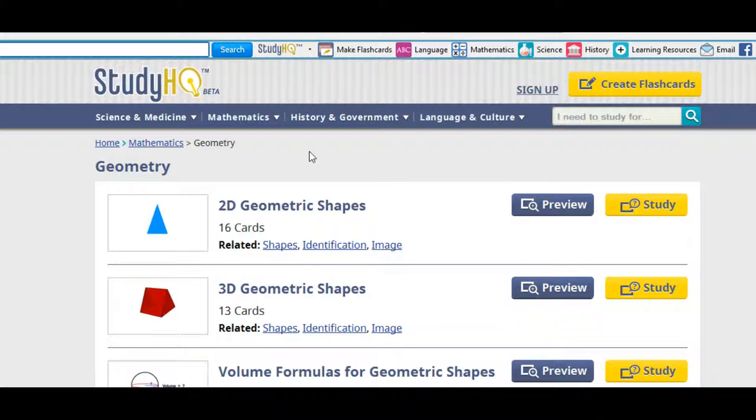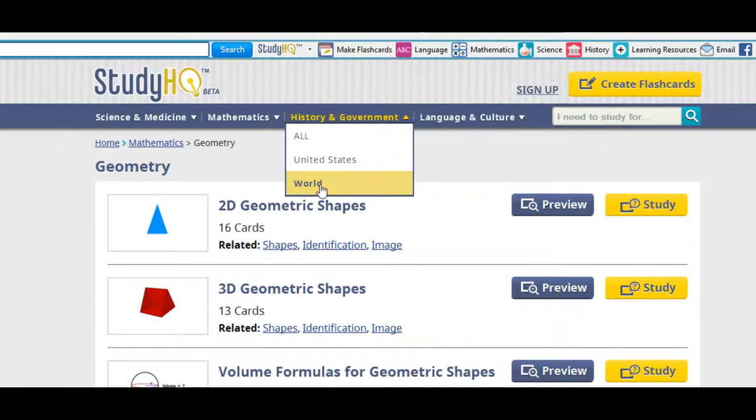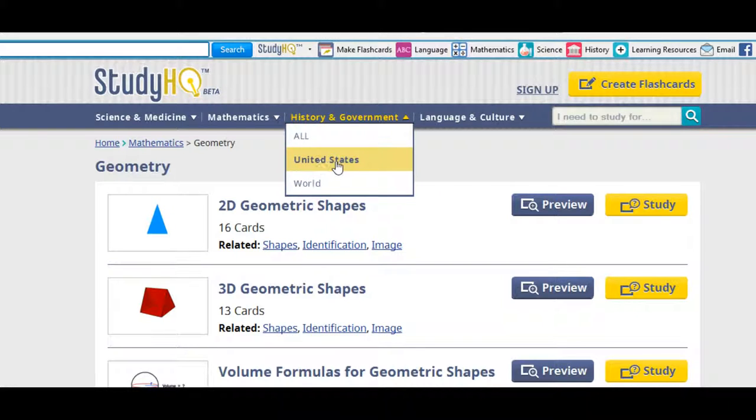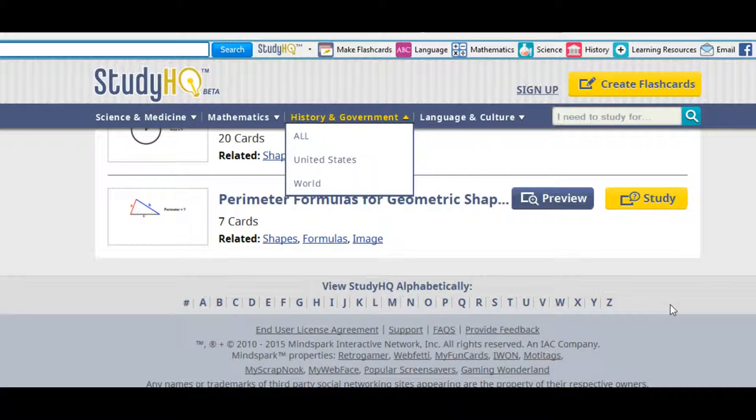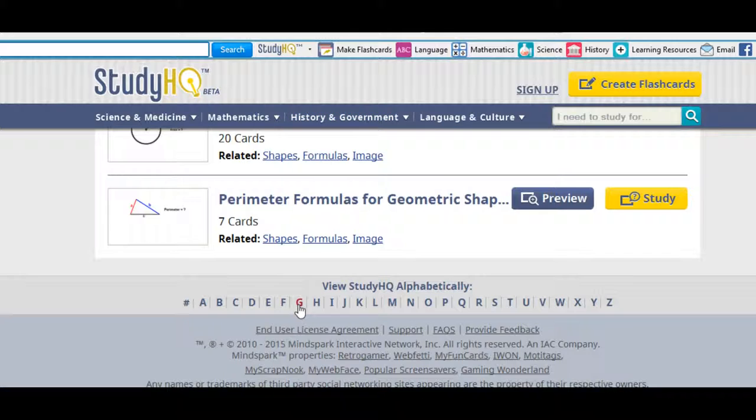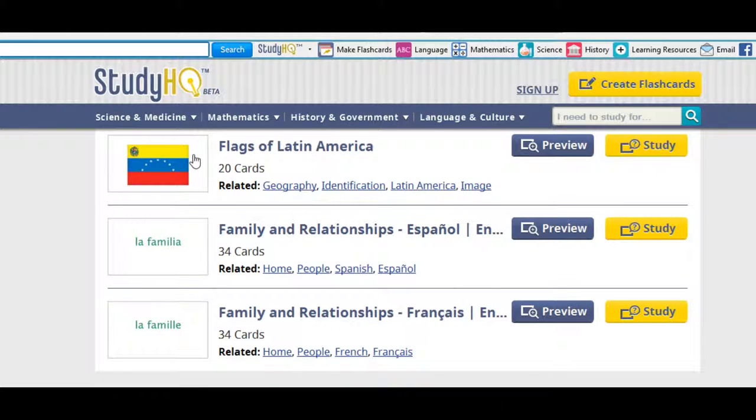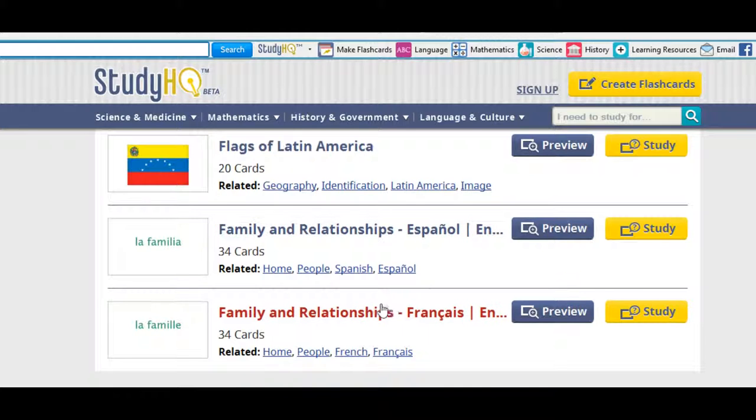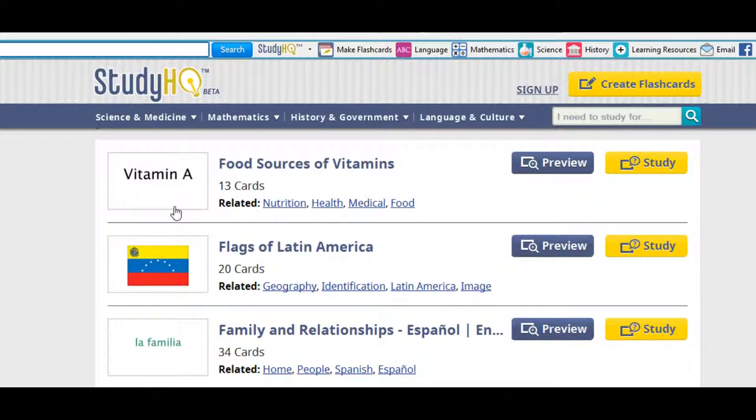Okay, so besides picking a category here, like I just said, a category broken down into sub-flashcard sets, you can also go down to the bottom and pick a category in alphabetical order. For example, if I pick G, there's nothing there. Okay, let's pick F. Okay, F, we have vitamins. We got flags, family and relationships. This is in Spanish. This is in France. If we pick another one, it also has related stuff, like for the vitamins, nutrition, health, medical, and food.